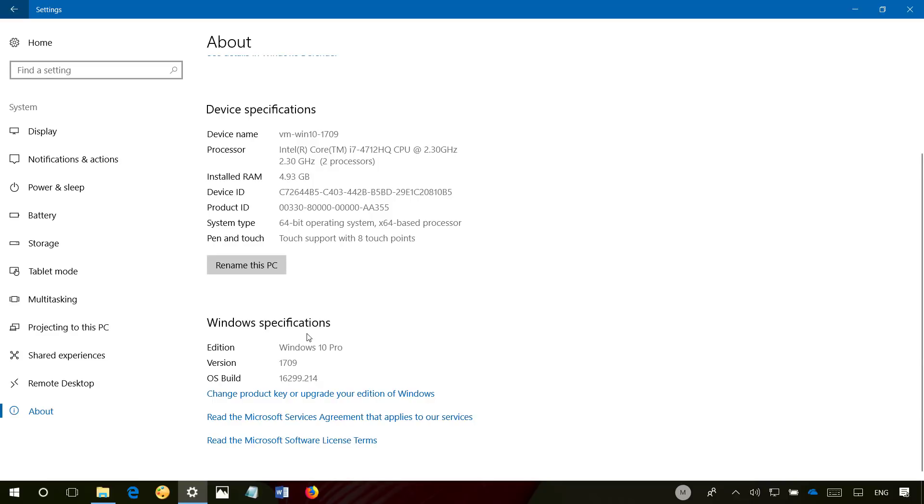So if under Windows Specifications you have 1709 and the operating system build is 16299 or greater after the period, you are running the Windows 10 Fall Creators Update. Of course there are other many ways to check, but this is the quickest method that anyone can use.